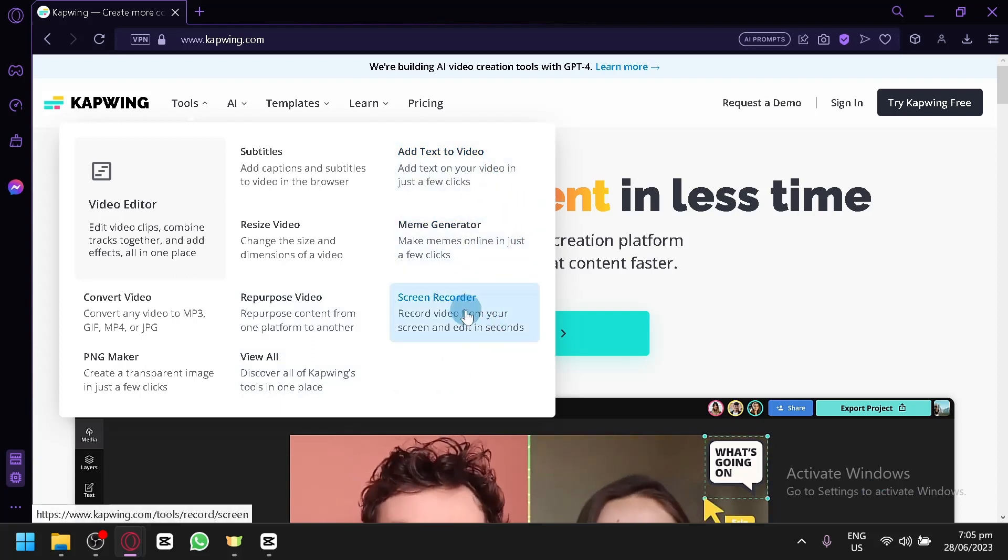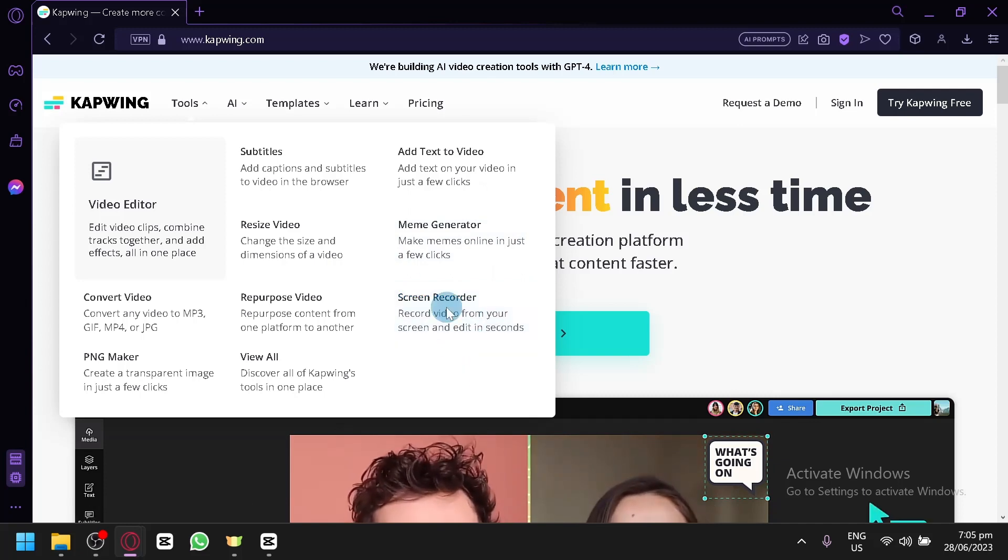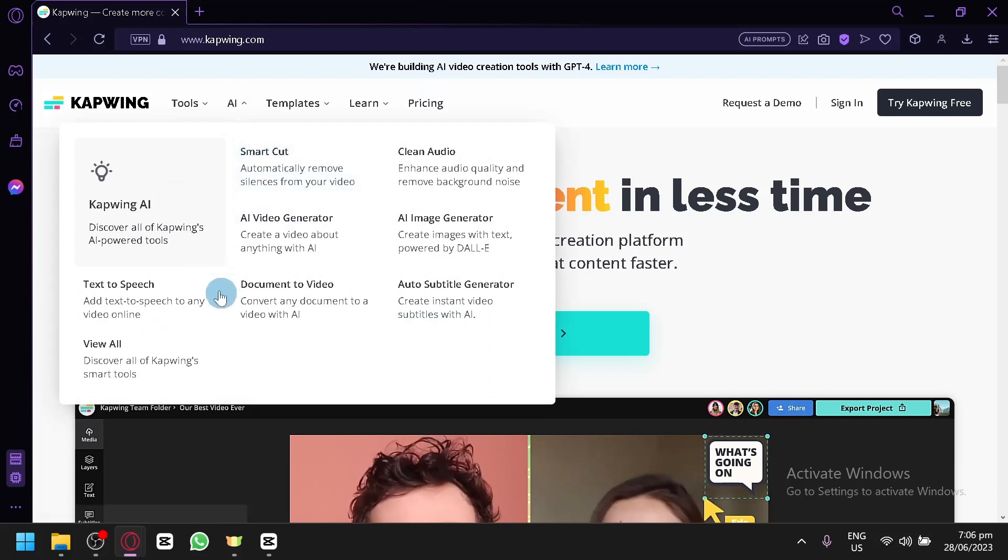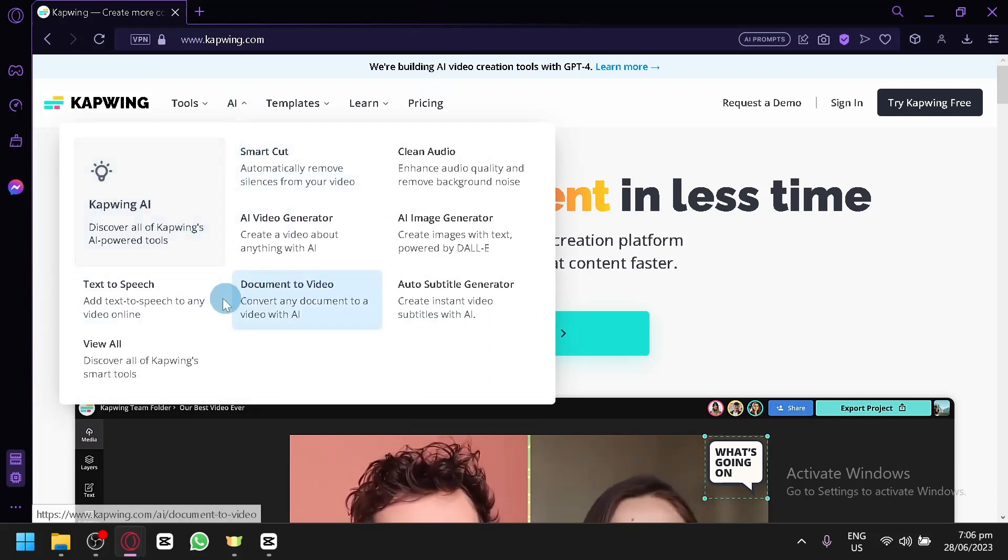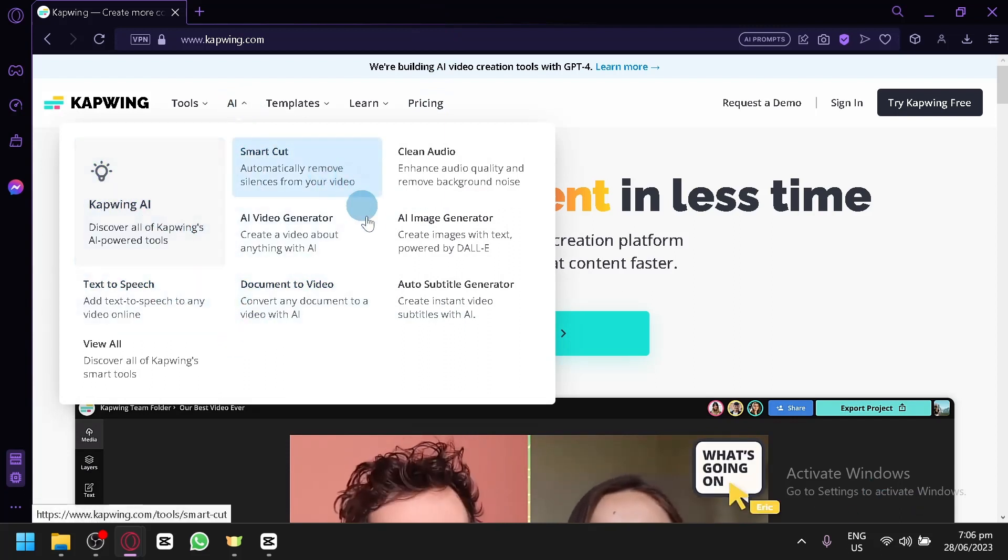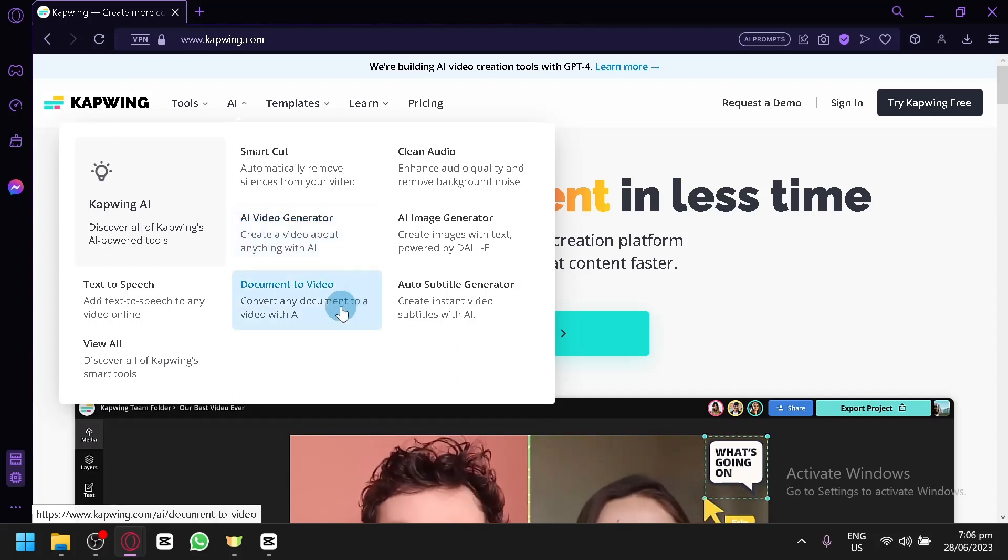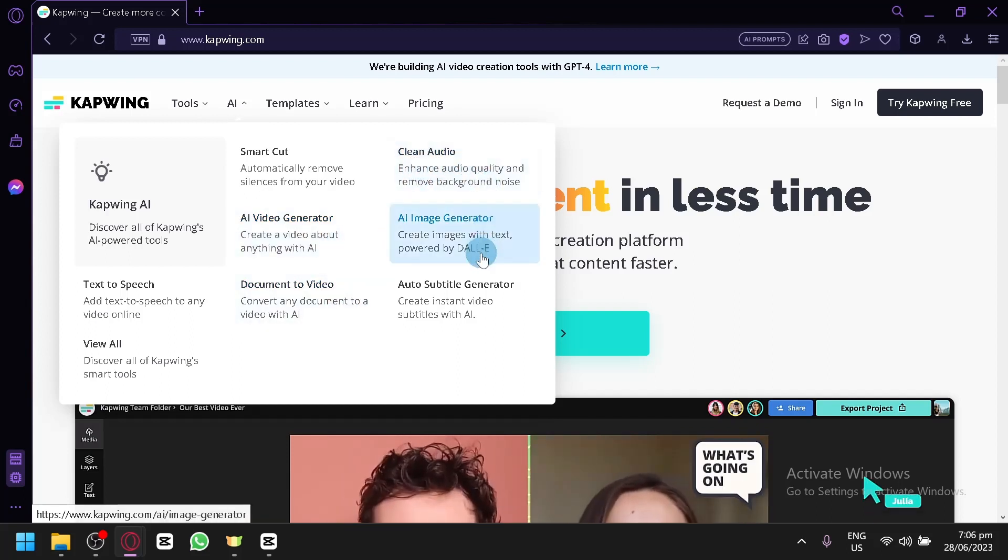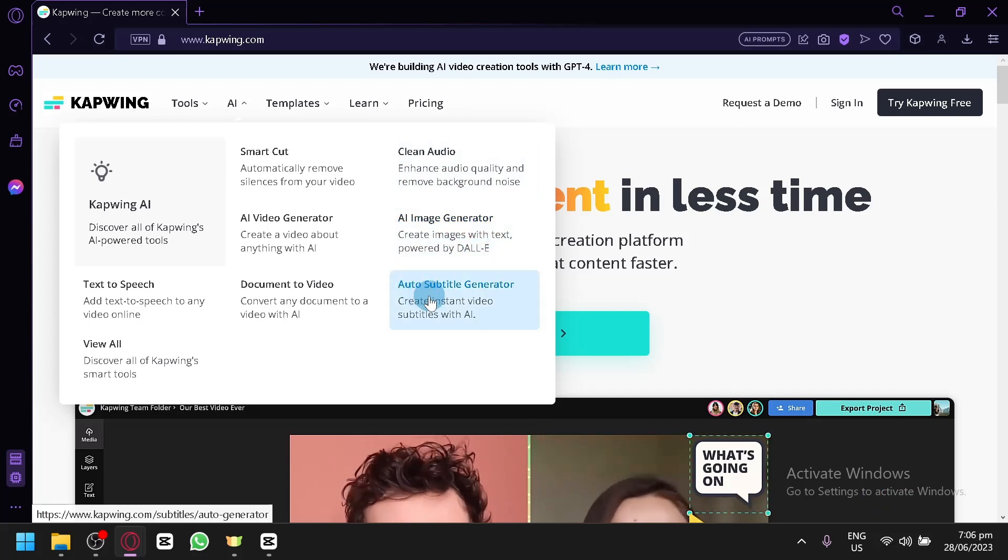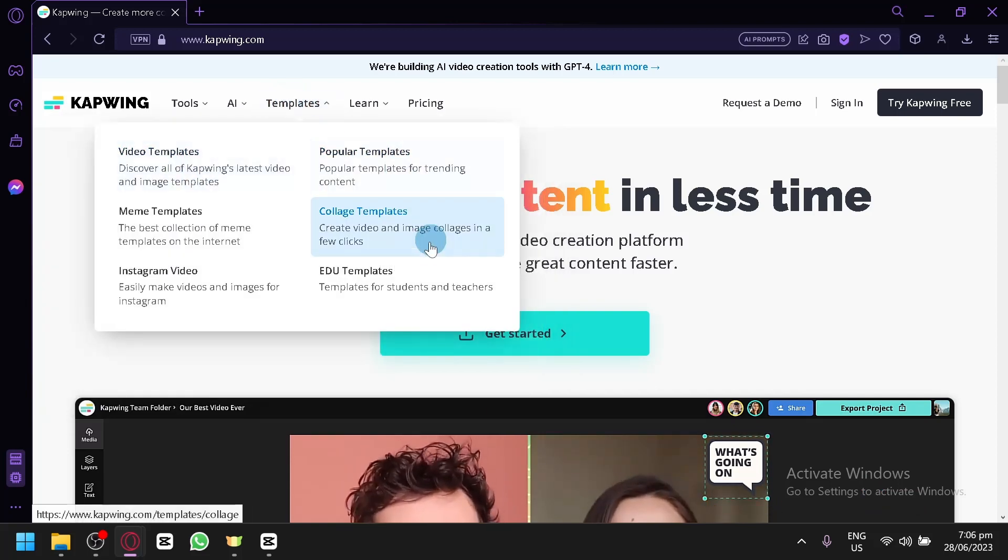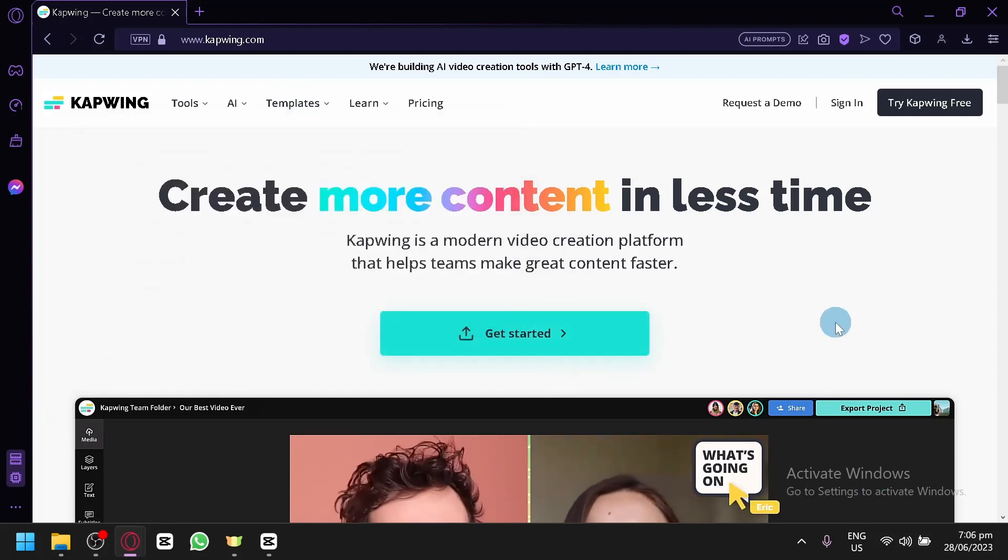You could even use their screen recorder to record from your screen and edit it directly in Kapwing. There's also AI in Kapwing that allows you to create text-to-speech, smart cut, AI image or AI video generator, document to video, clean audio, AI image generator and auto subtitle generator. There's also different templates that you could use.